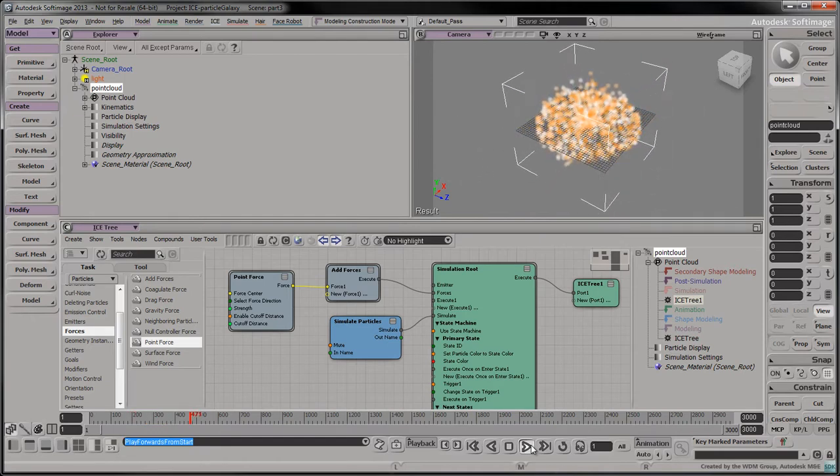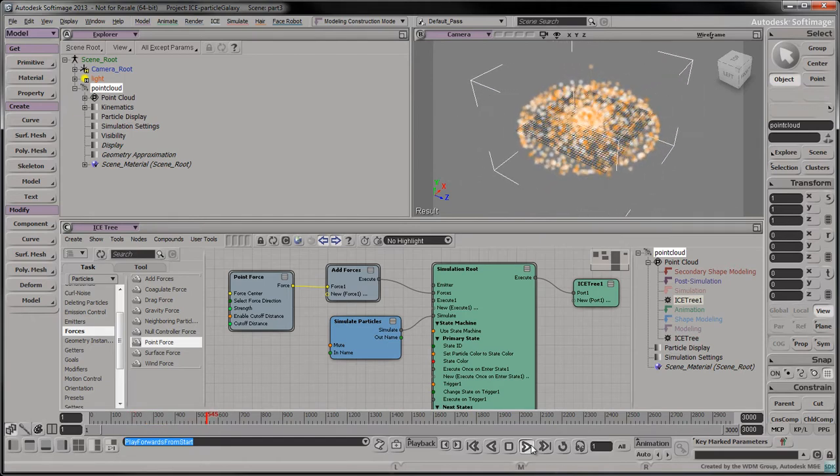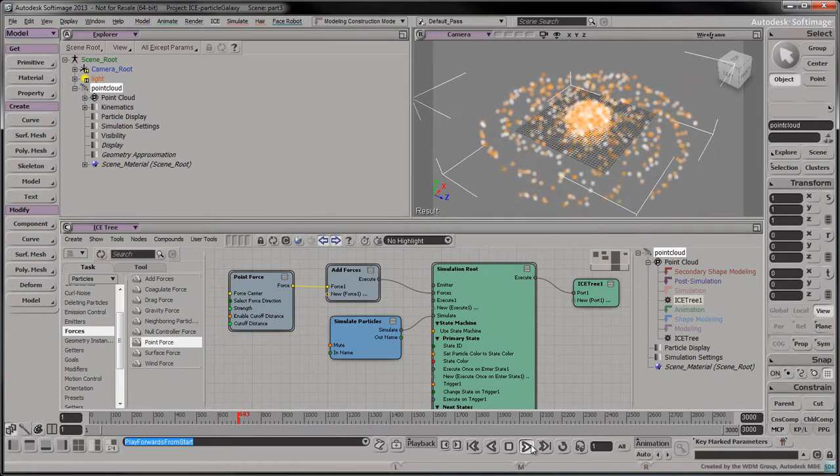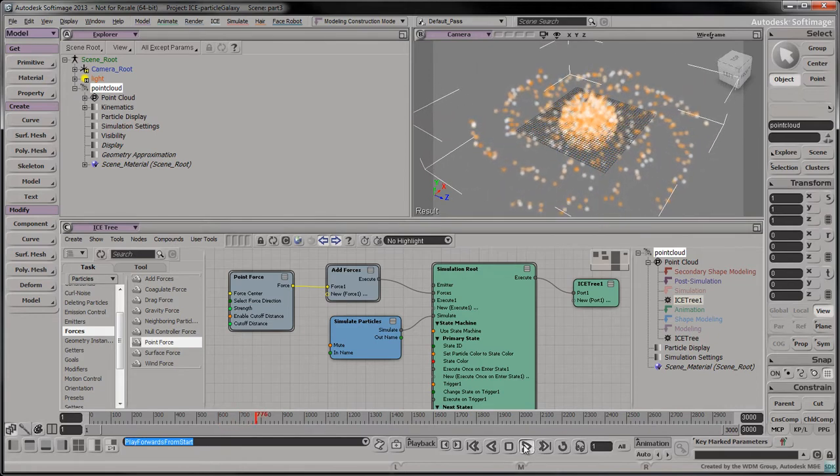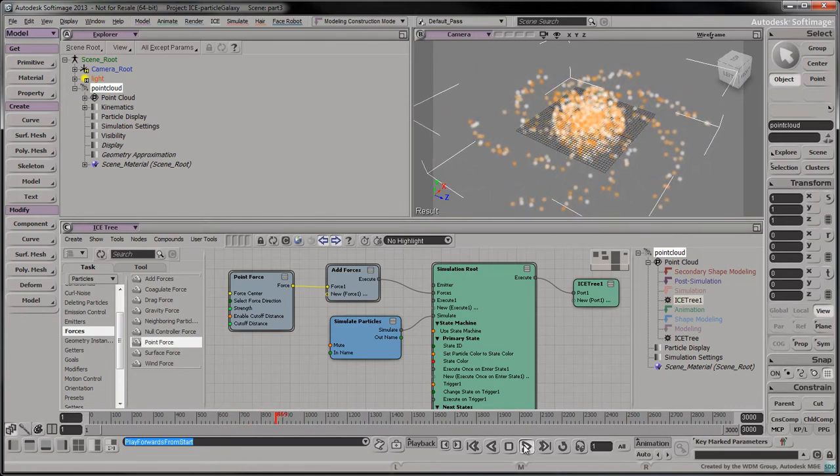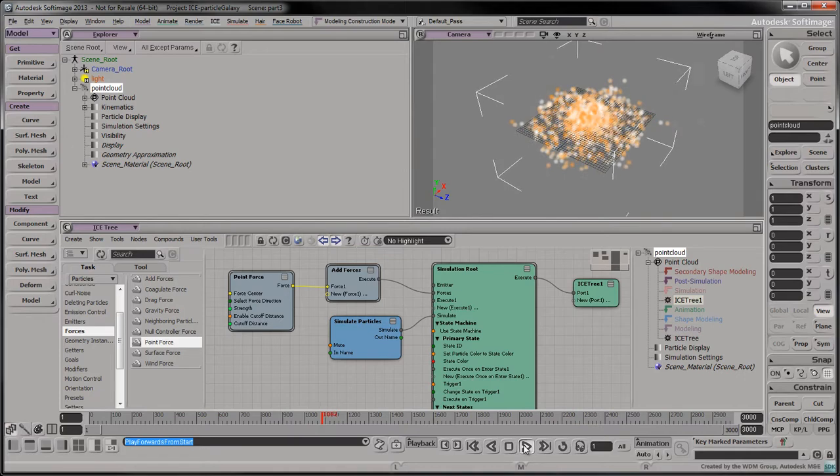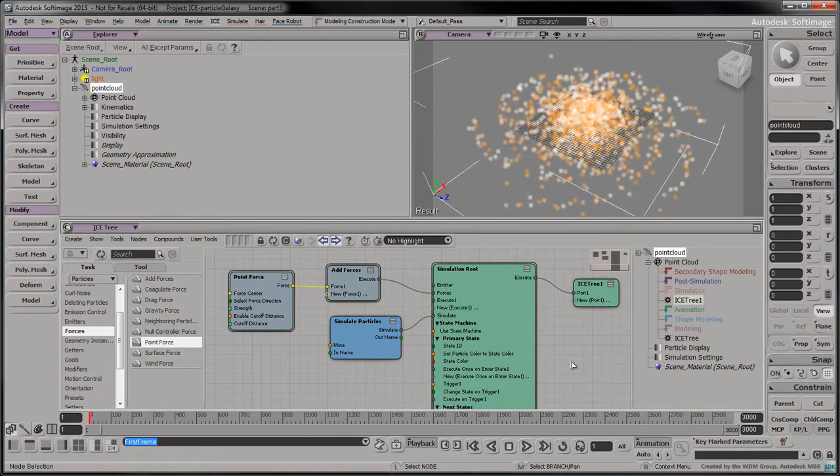This force appears to attract the particles as they get further away. A neat effect, but it's not the vortex we want to create. Delete the point force node.